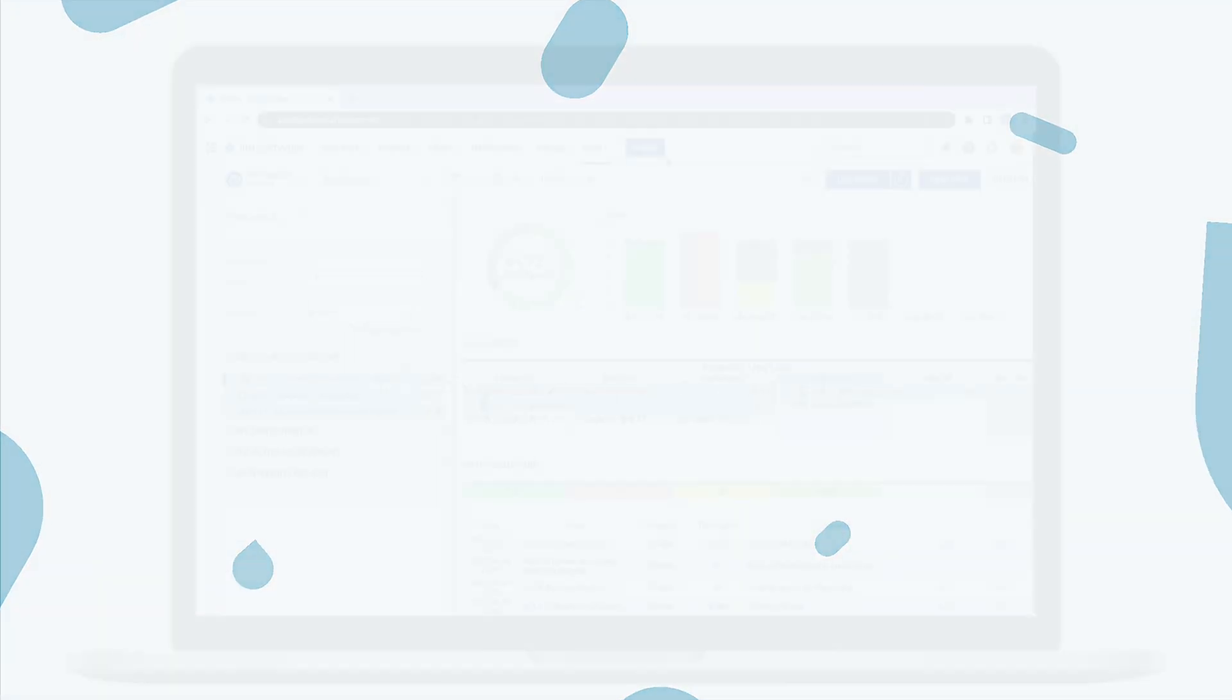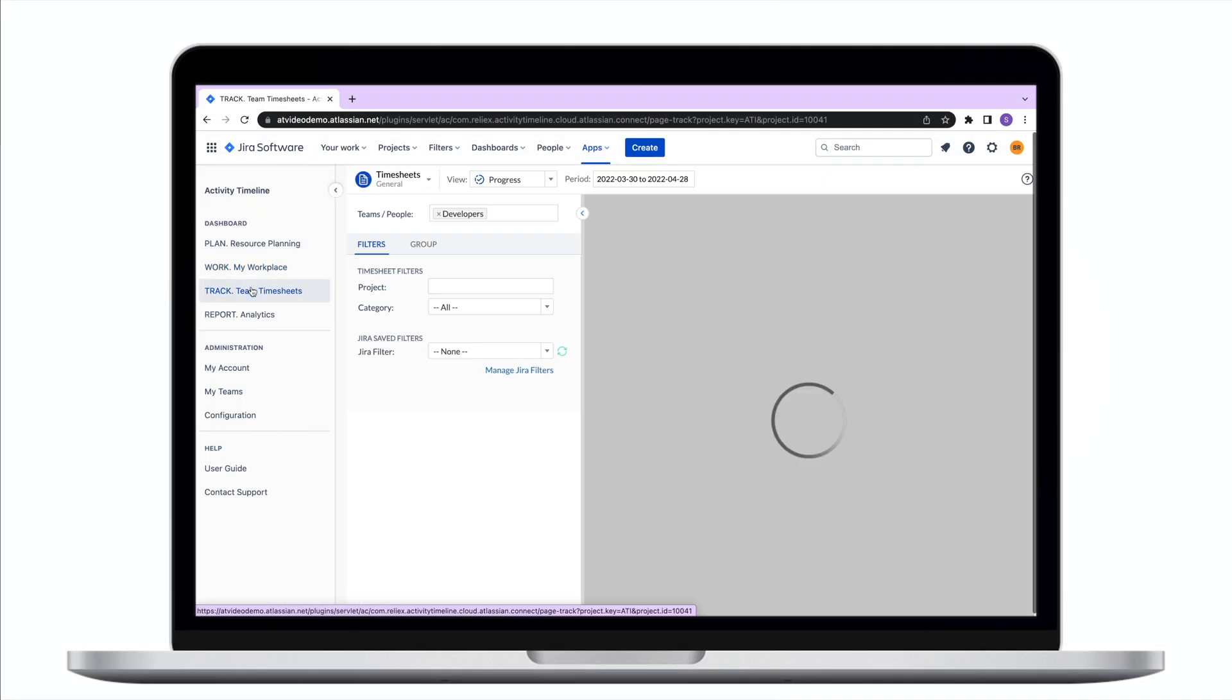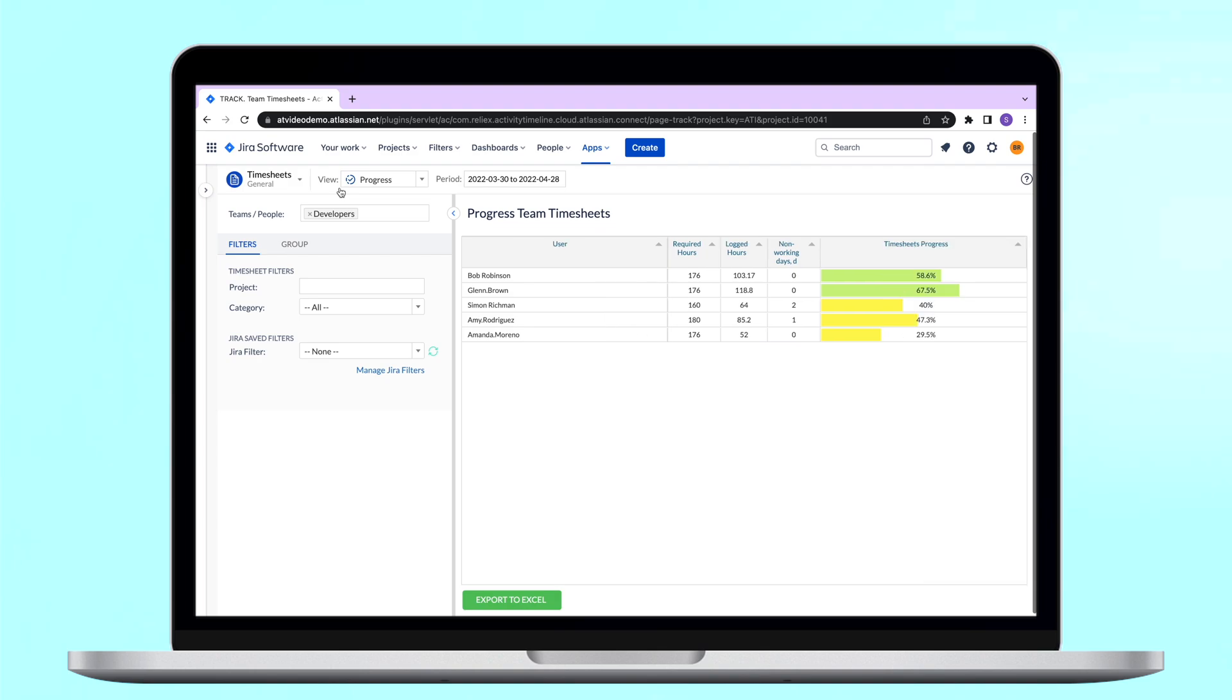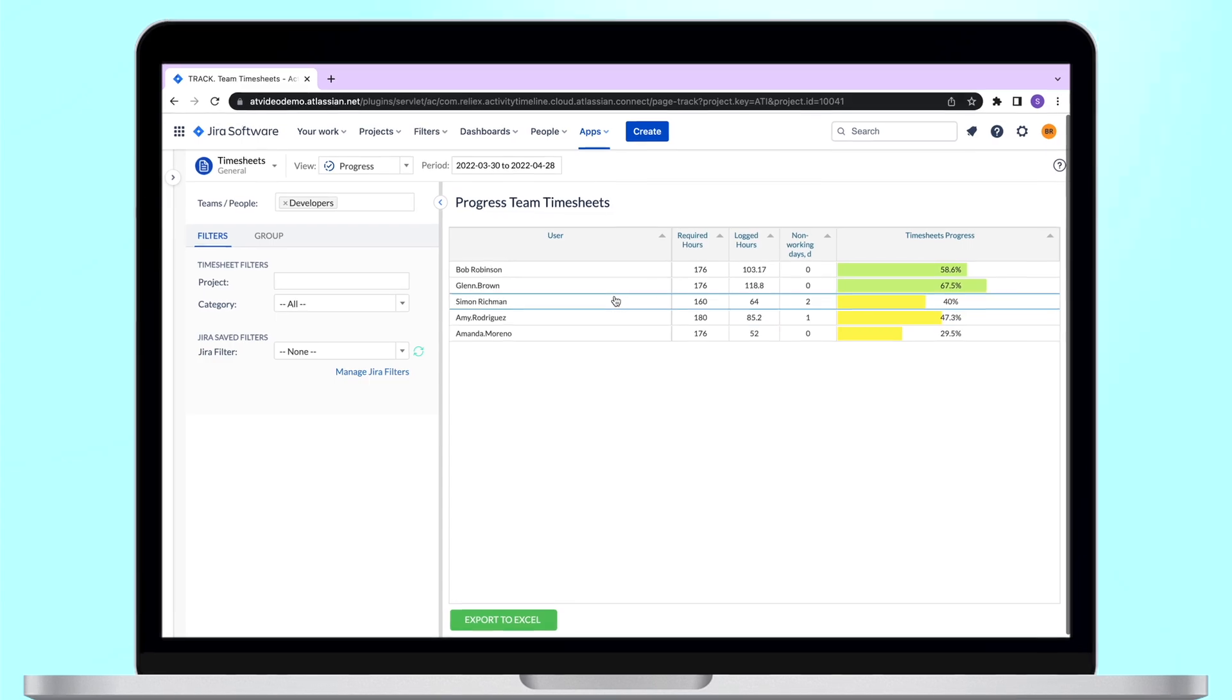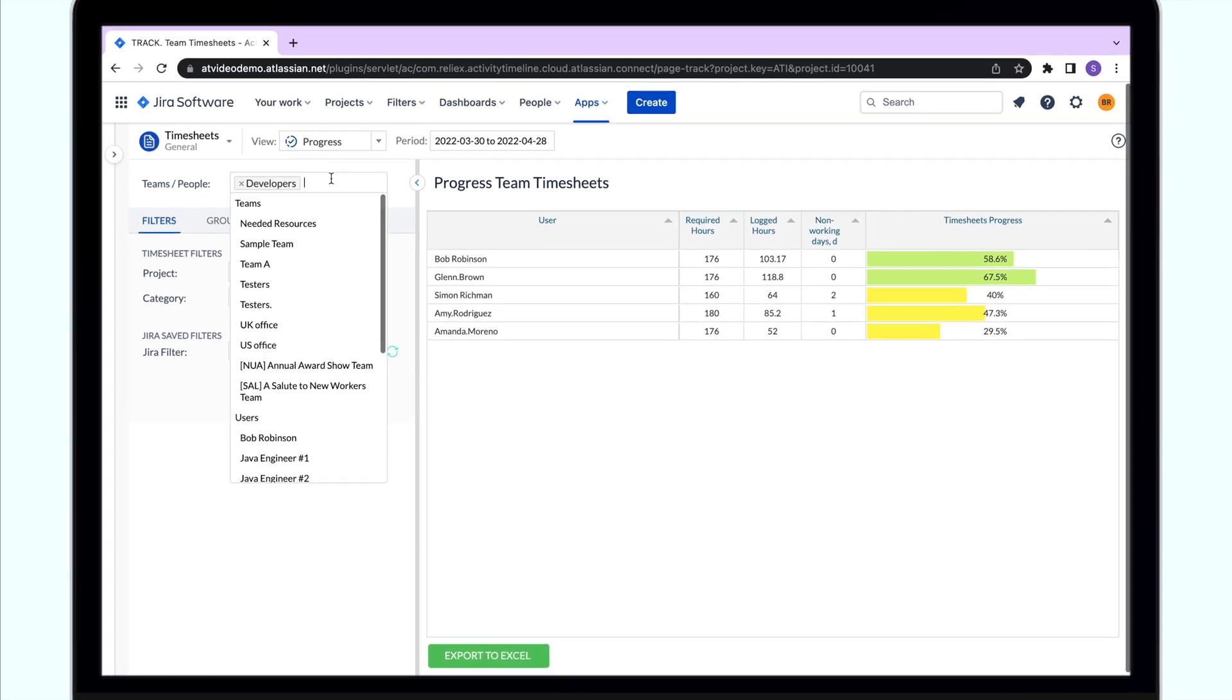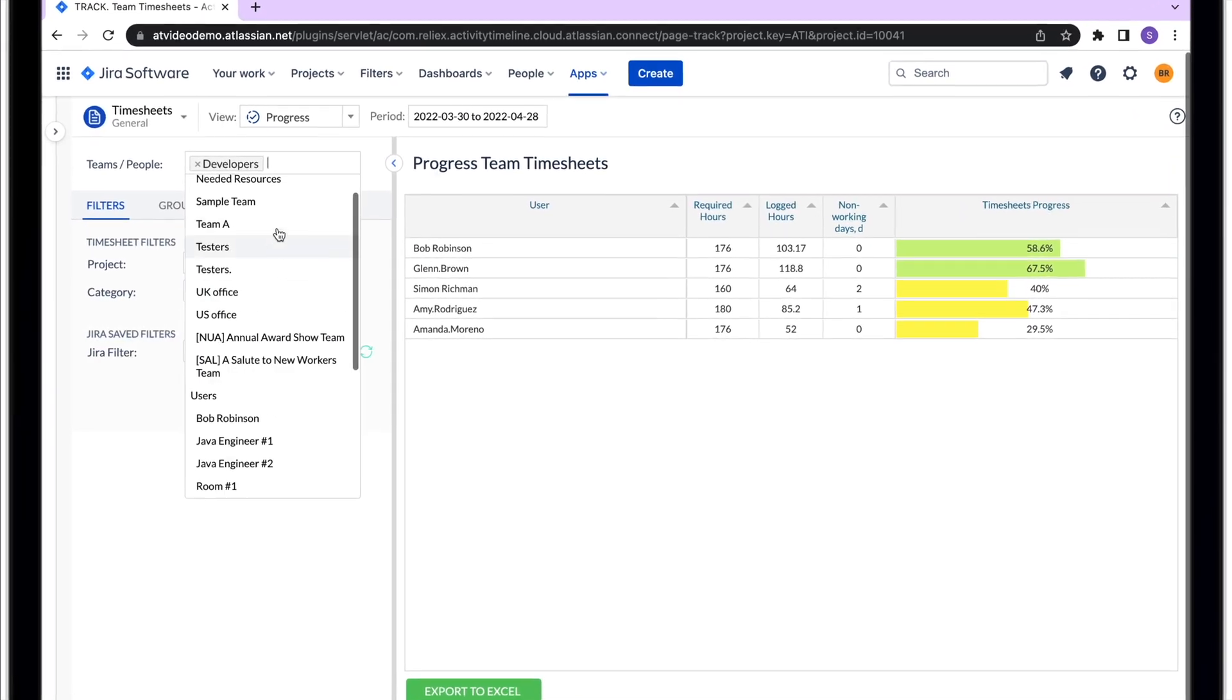In our track model, which is only available for admin and manager users, you can generate different timesheet reports. There are three types of reports available: progress, timeline, and detailed reports. All the reports could be generated for both teams and individuals, as well as for specific projects.